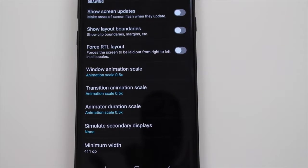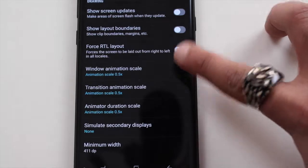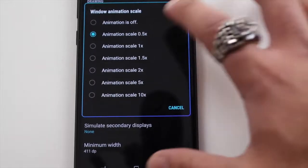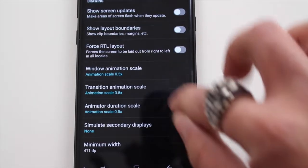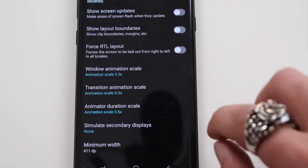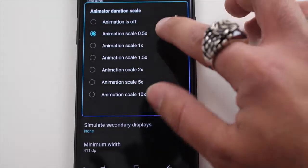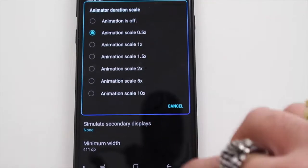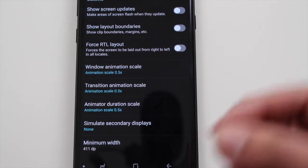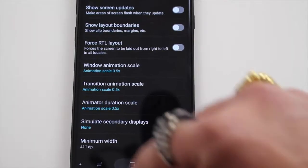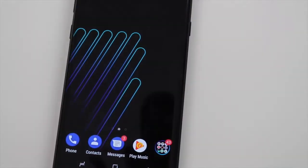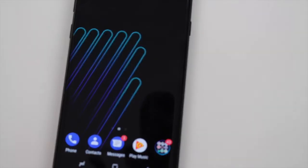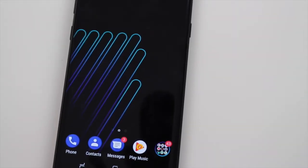Your window animation scale, we're going to change that to 0.5. Your transition animation scale, you're going to change that to 0.5 as well. And your animator duration scale, you're going to change that to 0.5. That just makes everything pop a little more, makes it a little faster. Thanks for watching guys, subscribe for more.